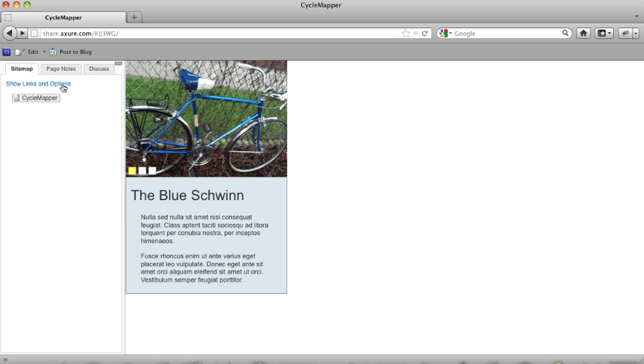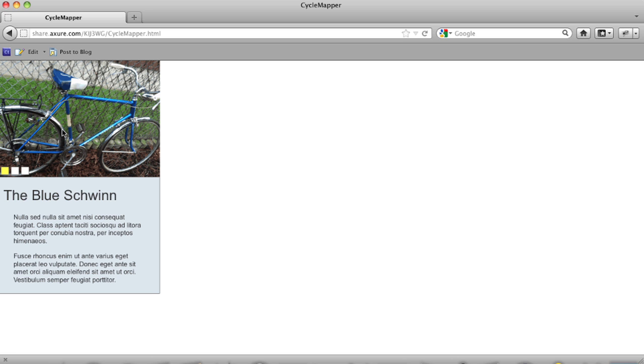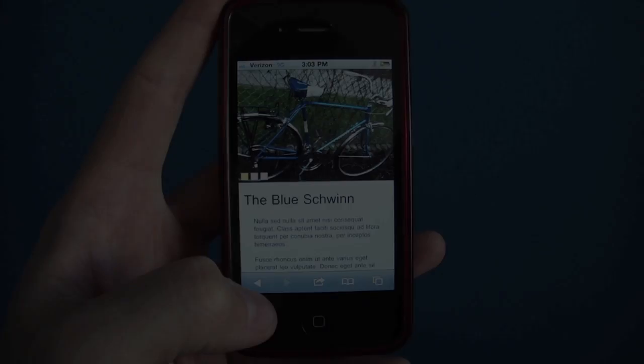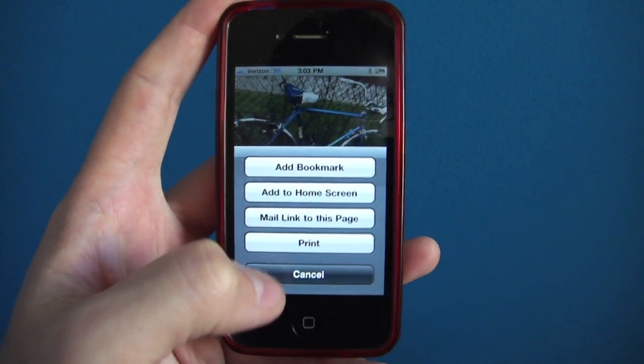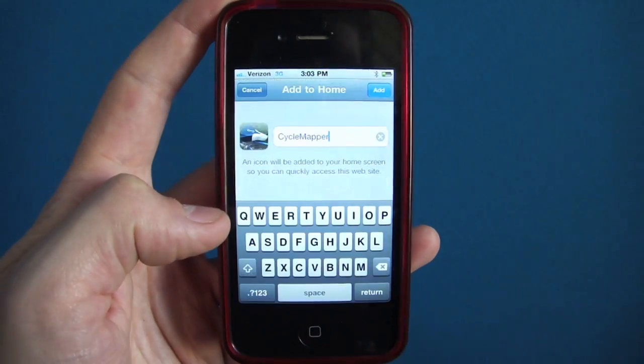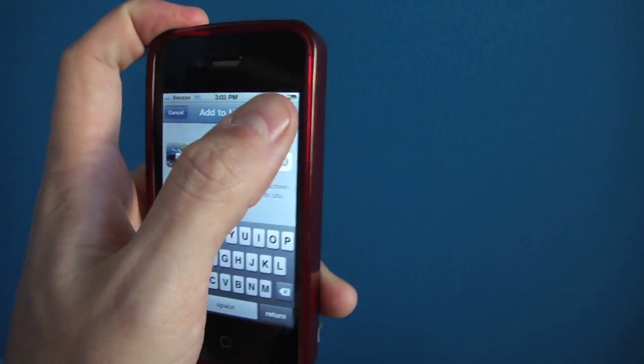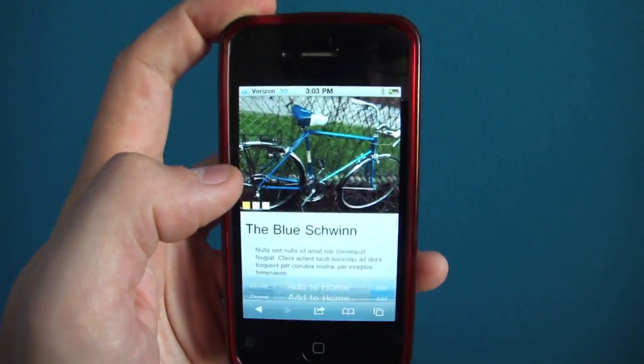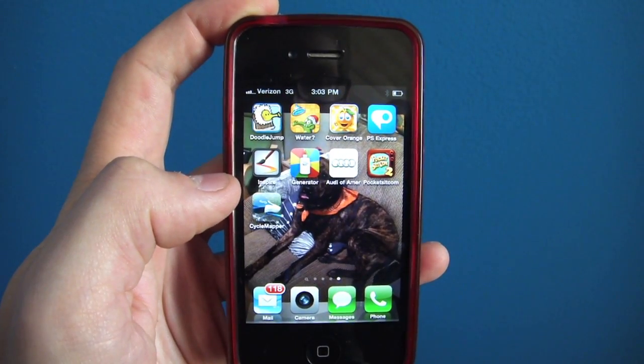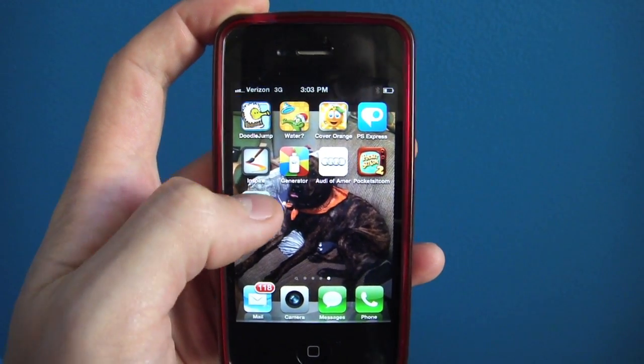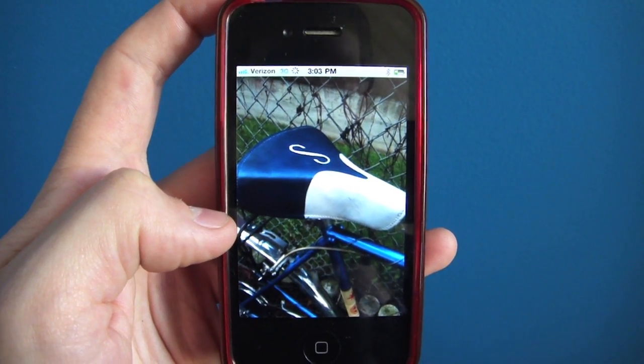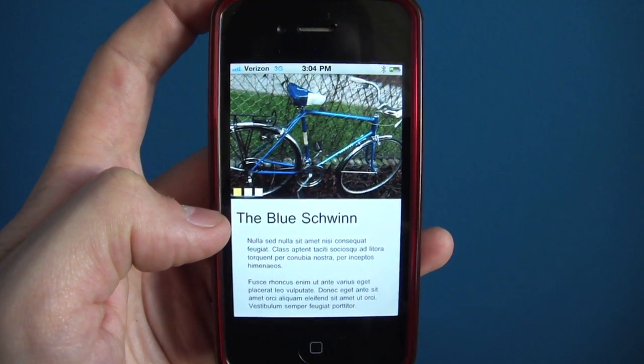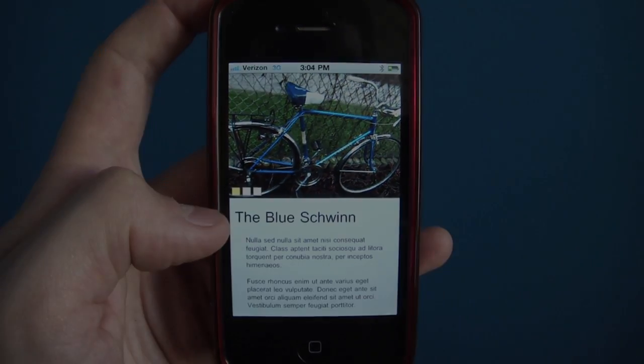Click Show Links and Options and then click on Link to open the page without the sitemap. This is the URL you need to view on your device for the mobile settings to take effect. Add this page to the home screen. The page name will generate as the title for the home screen icon. Open it up to view the splash screen. Notice the removed address bar and browser nav.